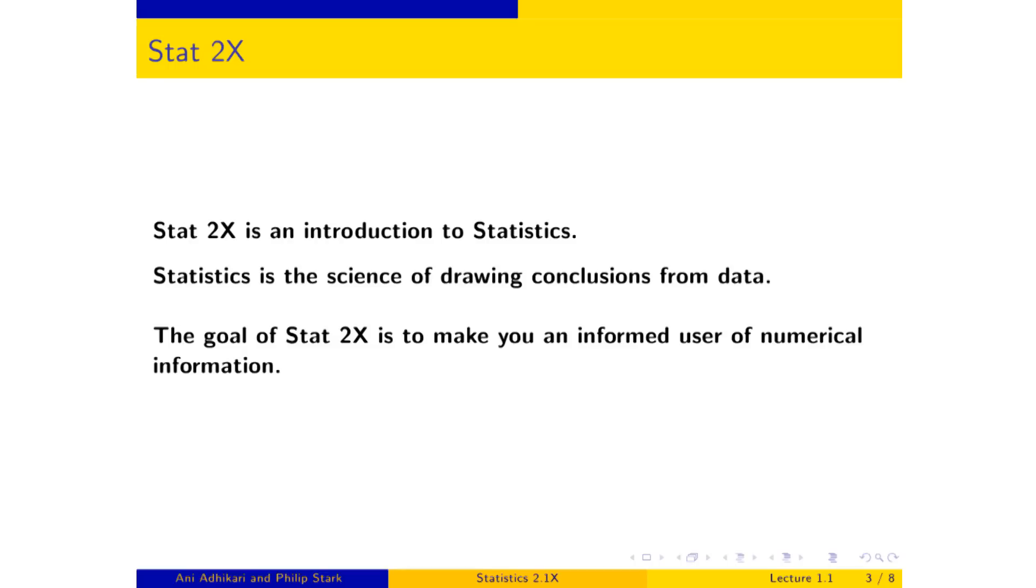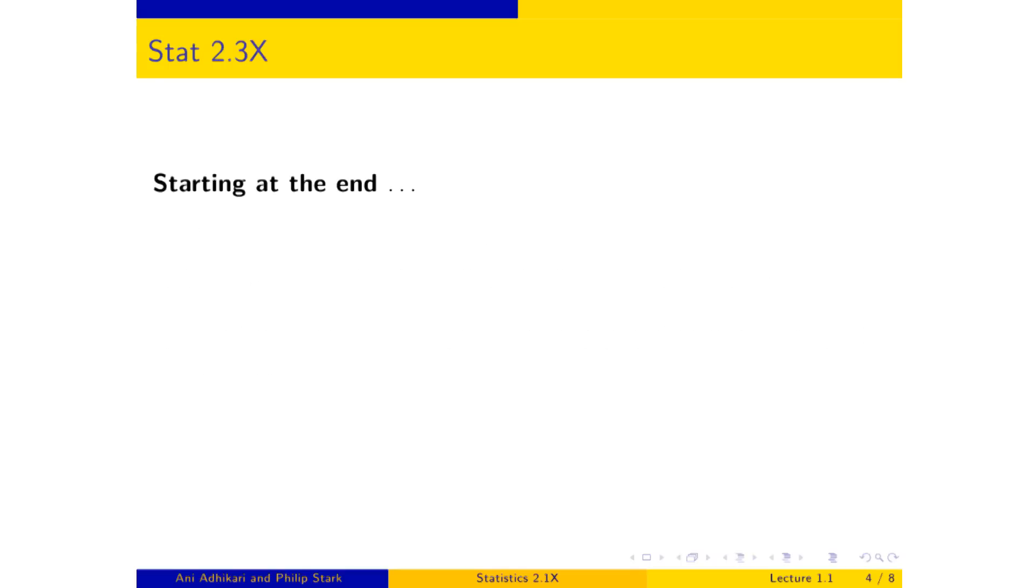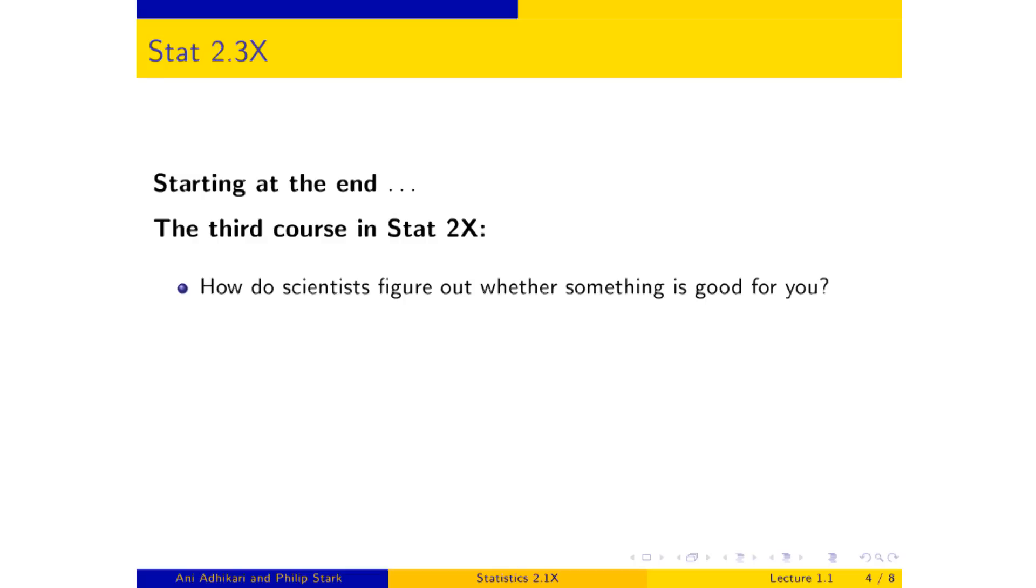Now, you've seen the introductory video. And so you know that some of the questions that we're going to try and answer are questions like, is chocolate really good for you? How do scientists decide things like that? So that's where we're going to end up in the third of the sequence. And so starting at the end with the third course of STAT 2x, that's where you're going to be able to address questions like, how do scientists figure out whether something is good for you?